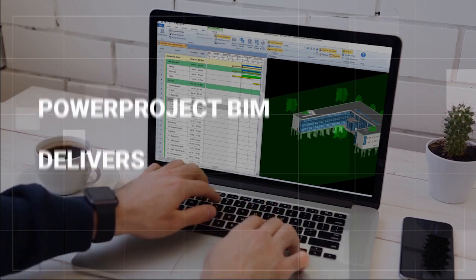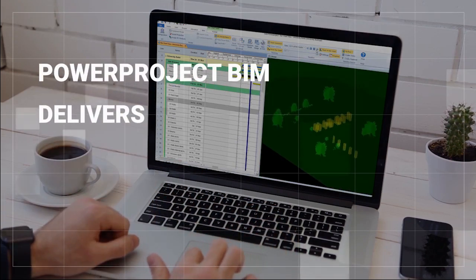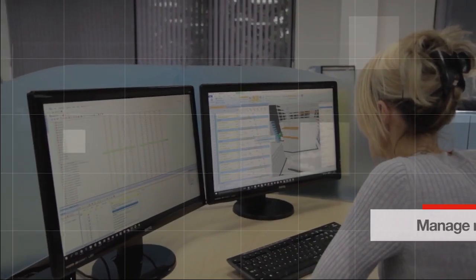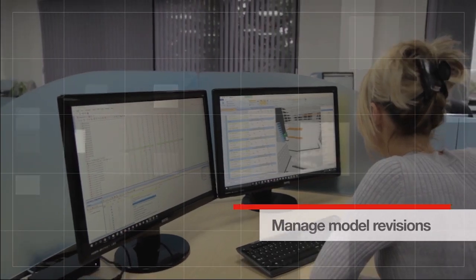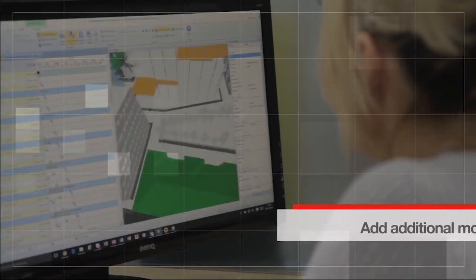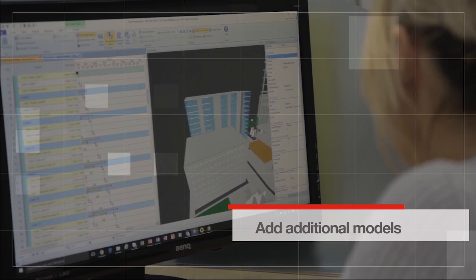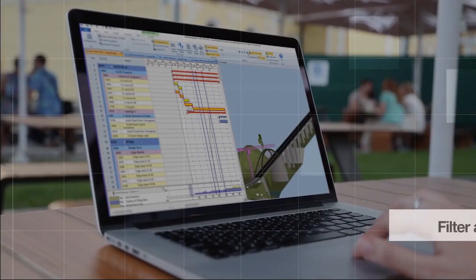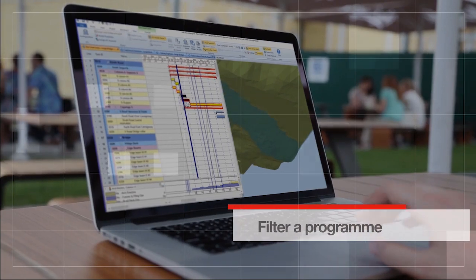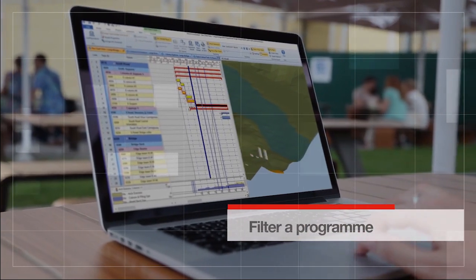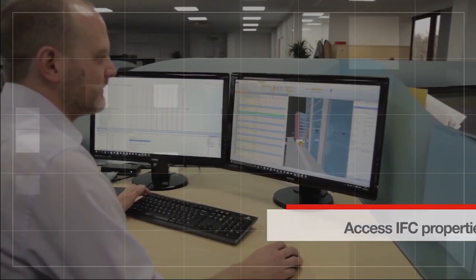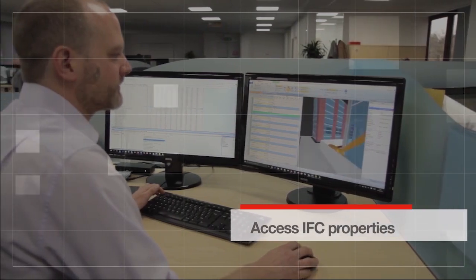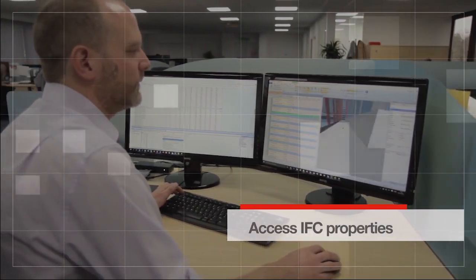Some of the powerful options that PowerProject BIM delivers include managing model revisions as the design evolves, adding additional models to reflect site objects such as tower cranes, porter cabins, and hoarding, filtering a program and timeline to show subcontractor or resource-specific views, and accessing IFC properties to analyze quantities and dimensions and to inform estimates.